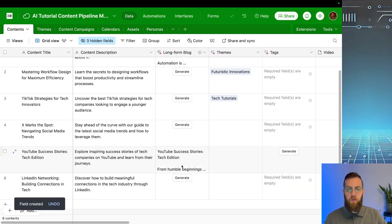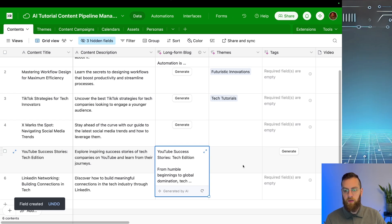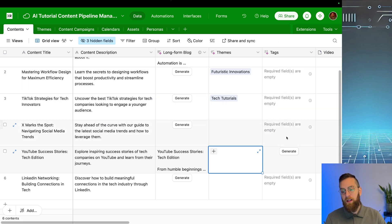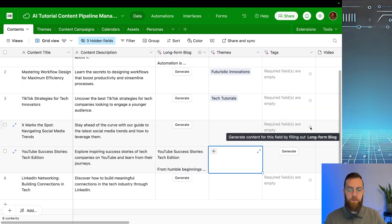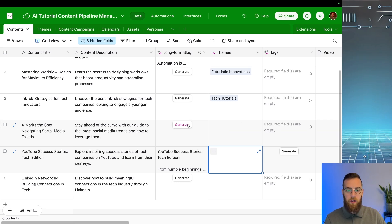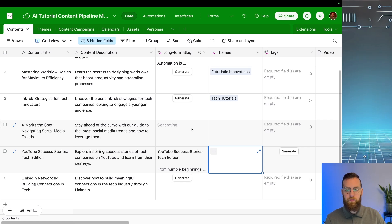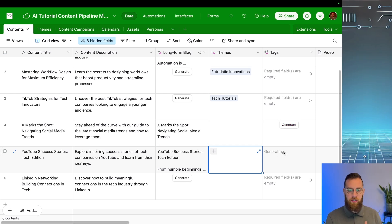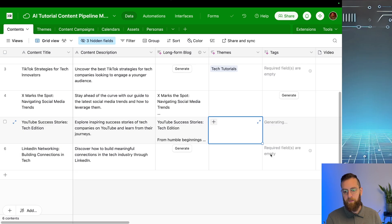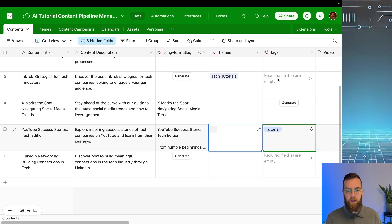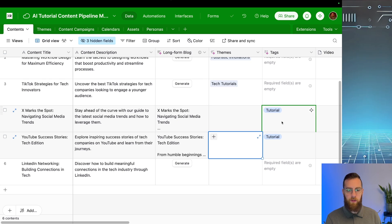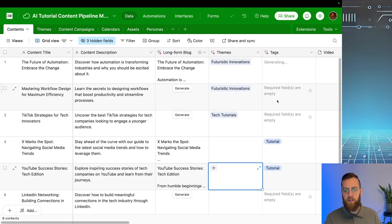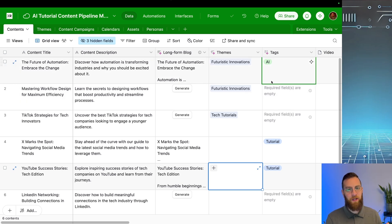And since we have generated this field here in the long form blog for YouTube success stories, we have the ability to generate this field inside of tags. You'll notice that everything else in this field says required fields are empty. And when you hover over it, it actually tells you which field it needs, the long form blog. So if we come back here and click on generate, now the tags field will be able to generate. So here we're going to generate the tags associated with this YouTube success story. And it just picked out tutorial. If we try the X marks the spot, tutorial again. And we'll try the top one just to be sure. This one's talking about AI. No surprise there.